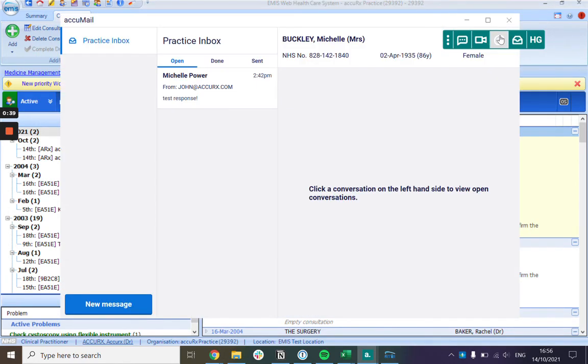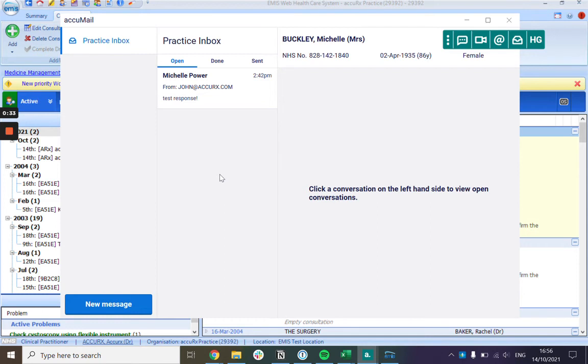So a couple of things to note with Acumail. This is a practice inbox which means that everyone in the practice can see the messages that come in here and can action them.